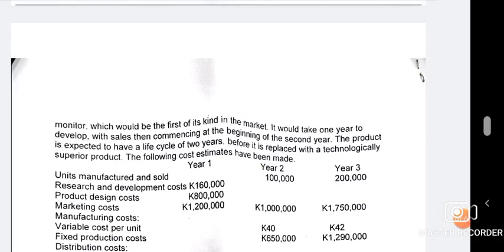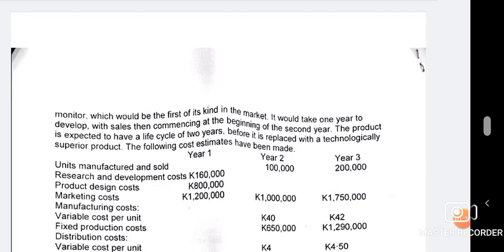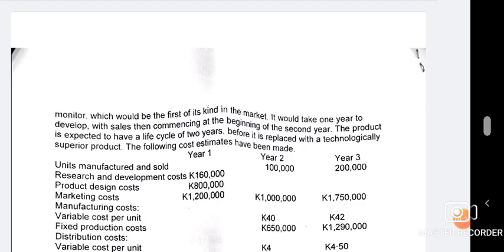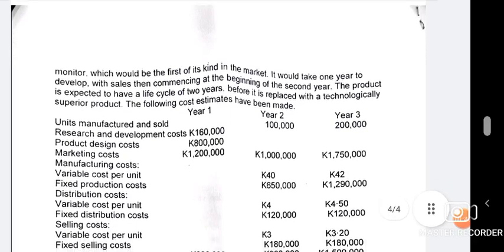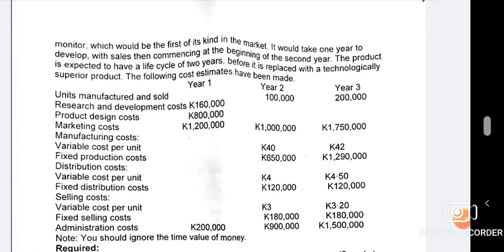In life cycle costing, we look at all the costs involved in bringing up a product, starting from research costs, design costs, and all things involved in bringing something new to market. On the screen you have research, development, product design, marketing costs — all of these are needed when calculating the overall life cycle cost. You also have fixed costs such as rental, distribution costs, variable costs, and the like. Note: you should ignore the time value of money.